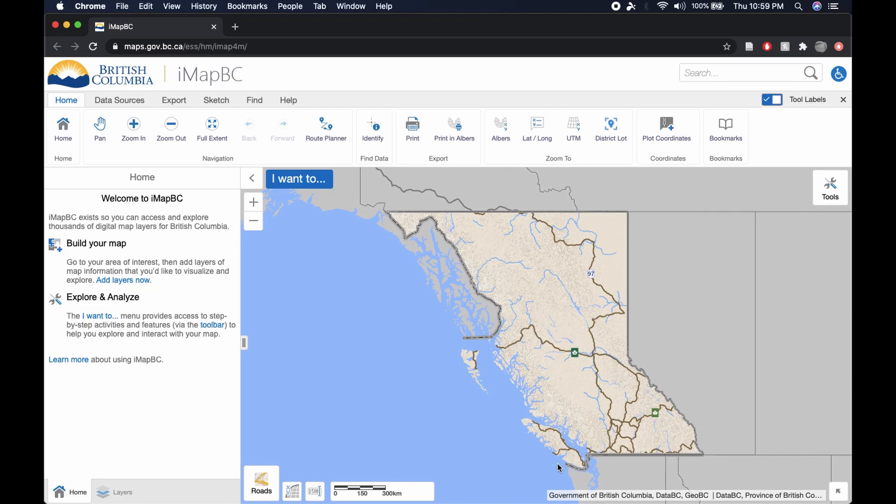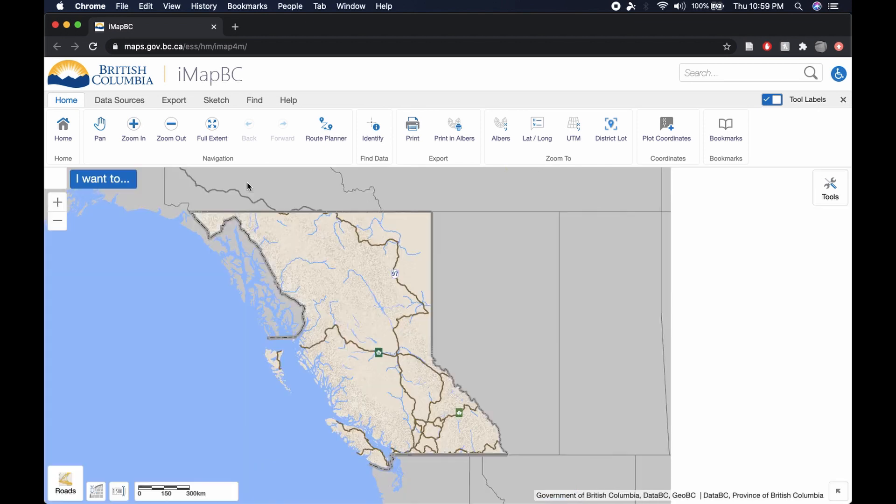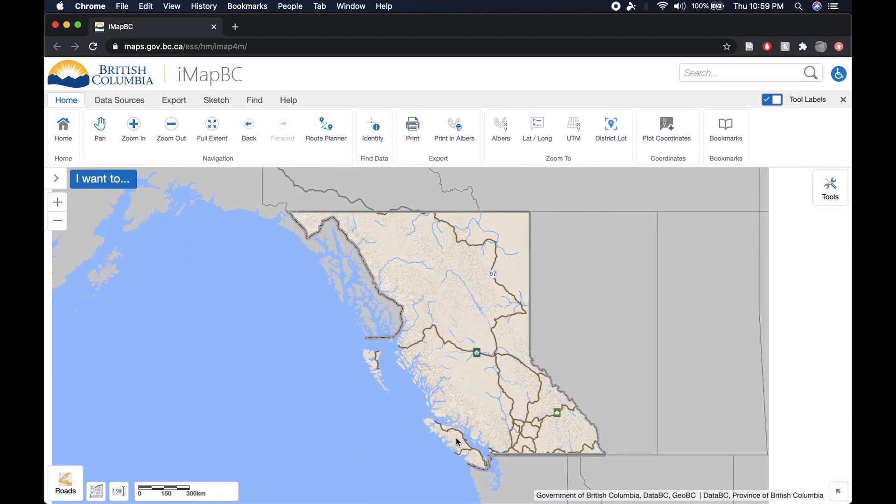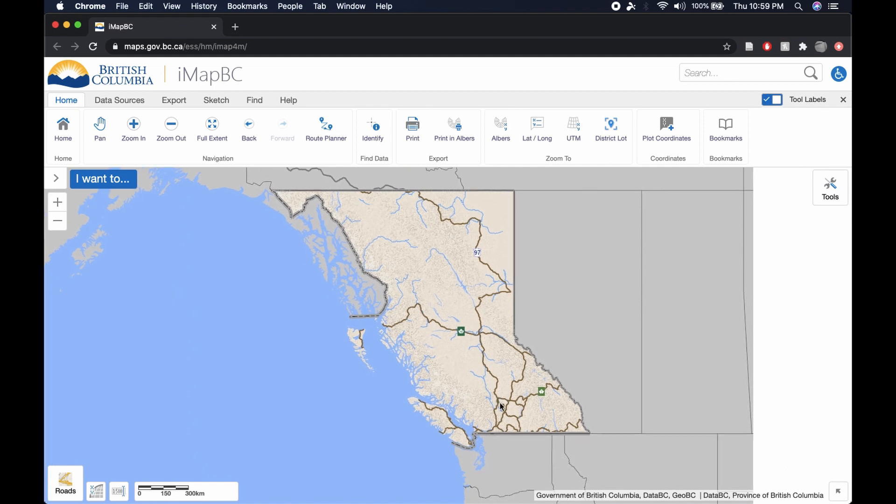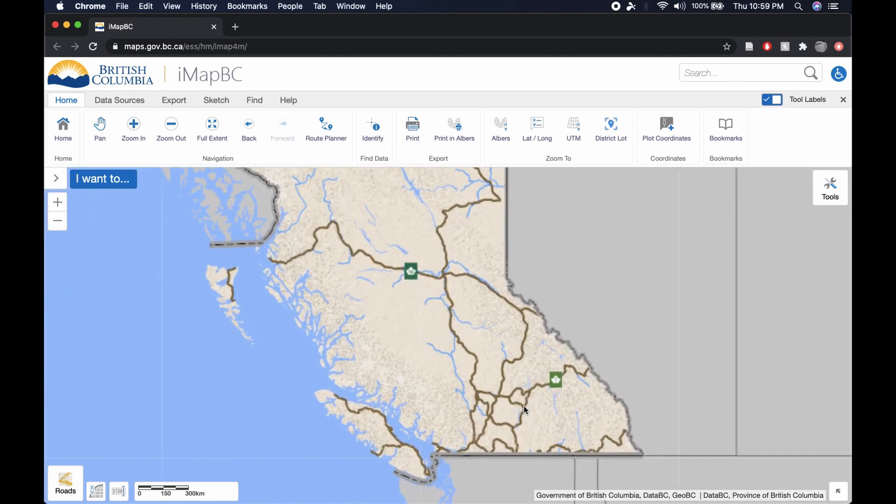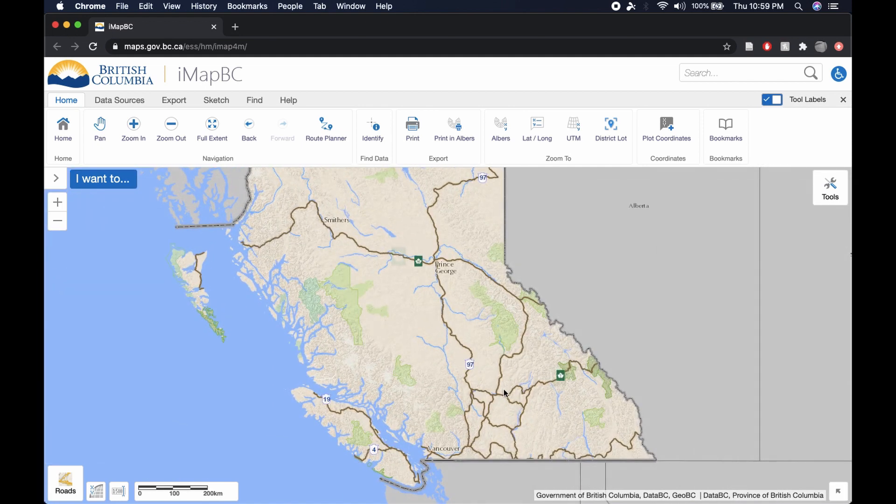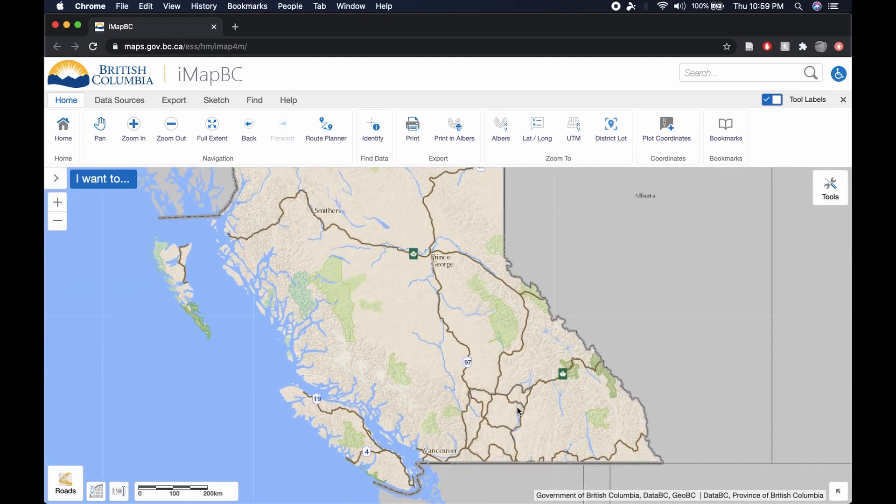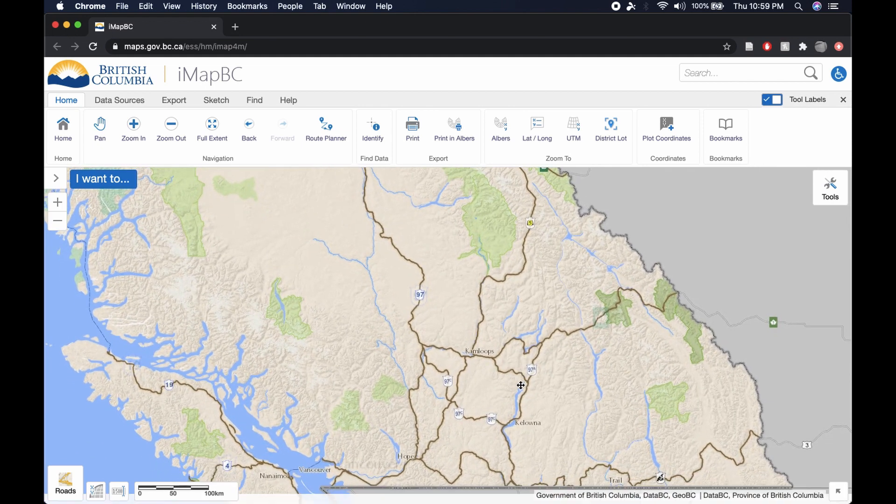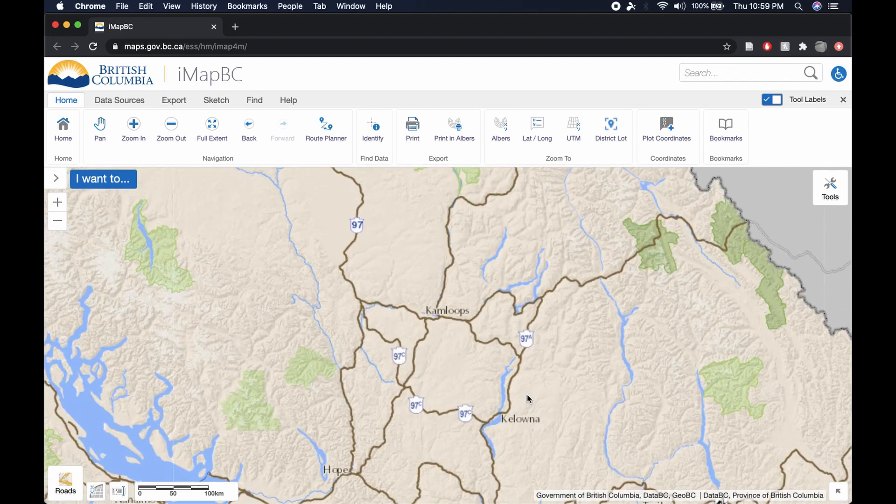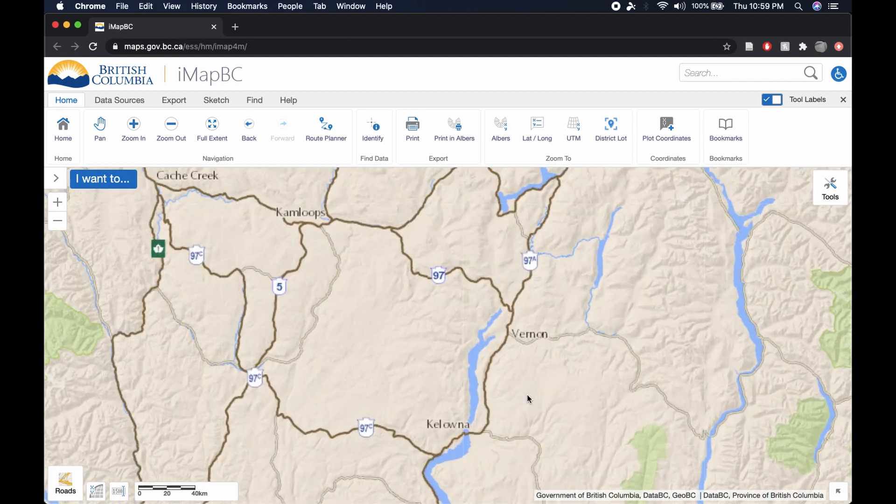Hey everyone, so I came across an application called IMAPBC, which is a government-funded application that is an unfair tool as far as the advantage it gives hunters in being able to e-scout.